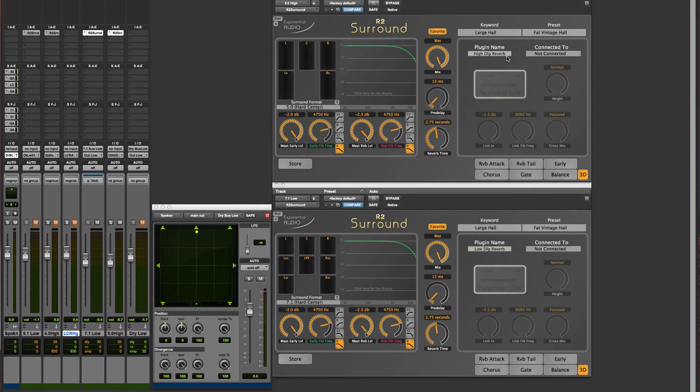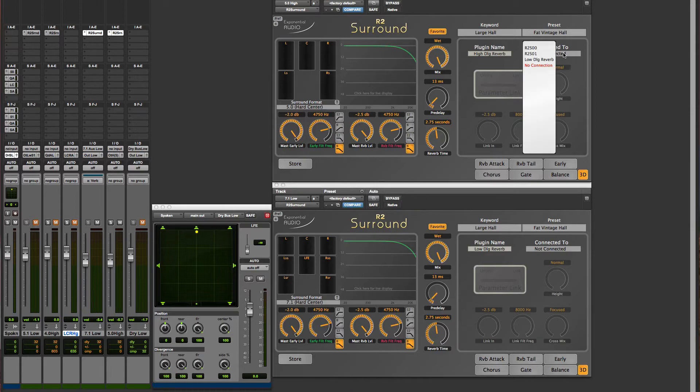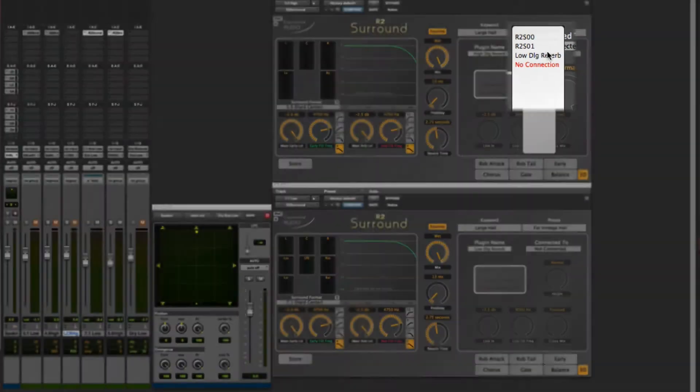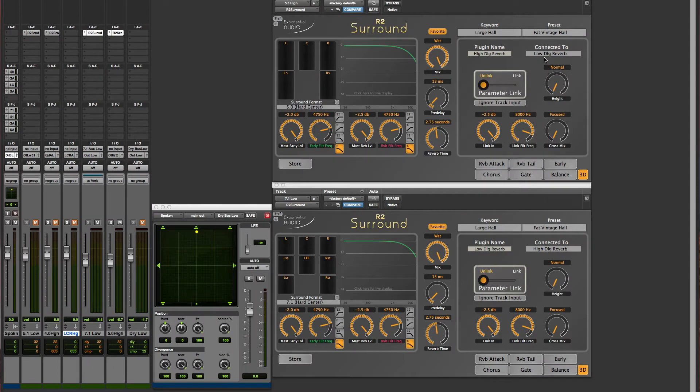Now we're ready to create a link. Let's go to the list of available plug-ins again, and we can now see our more sensible names. To create the link, all we have to do is select. This can be done from either plug-in.